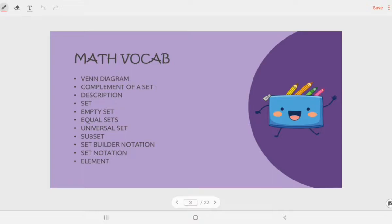Our math vocab for this topic: Venn diagram, complement of a set, description, set, empty set, equal set, universal set, subset, set builder notation, set notation and element. Please take note of this vocab throughout this lesson — you can refer back to find out the meaning of all these terms.